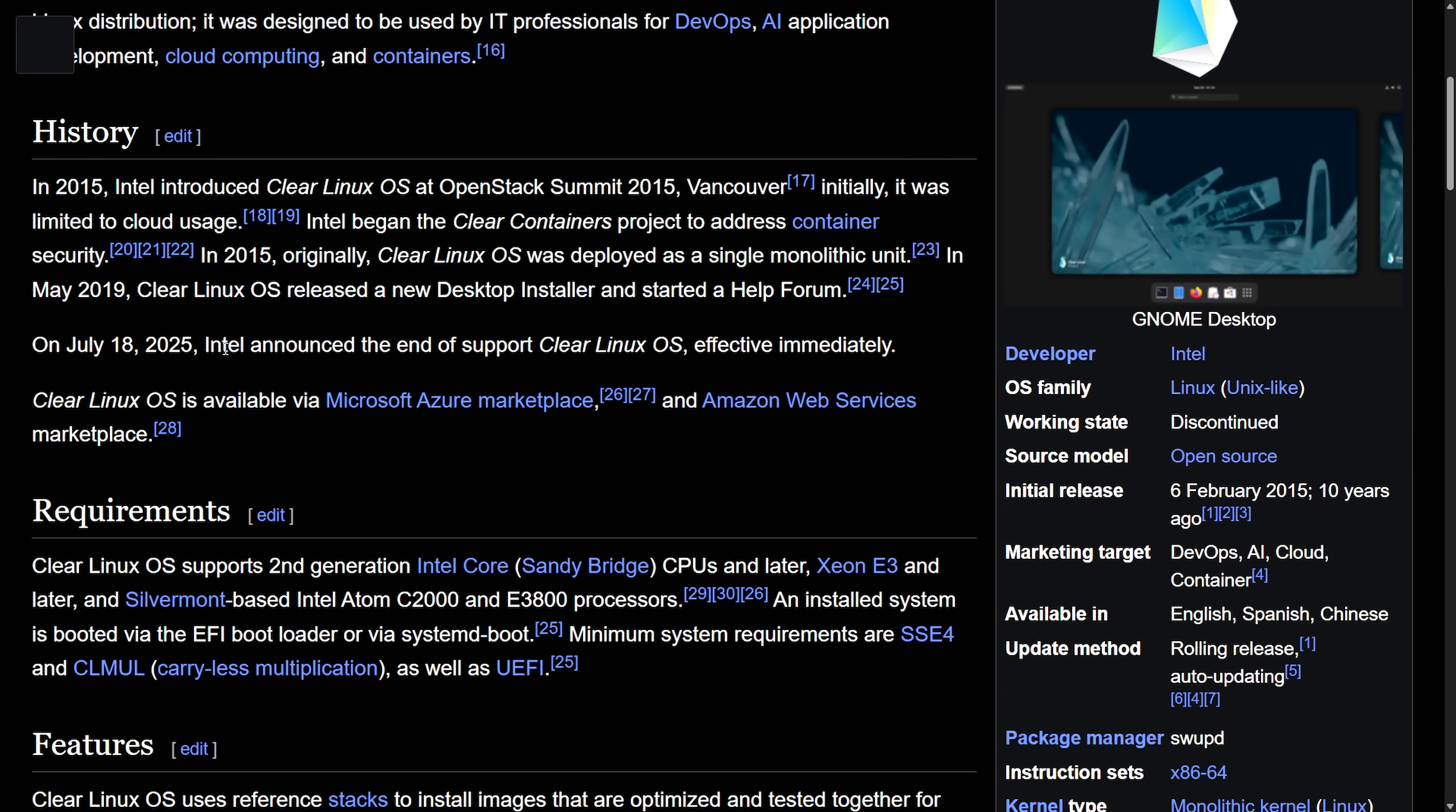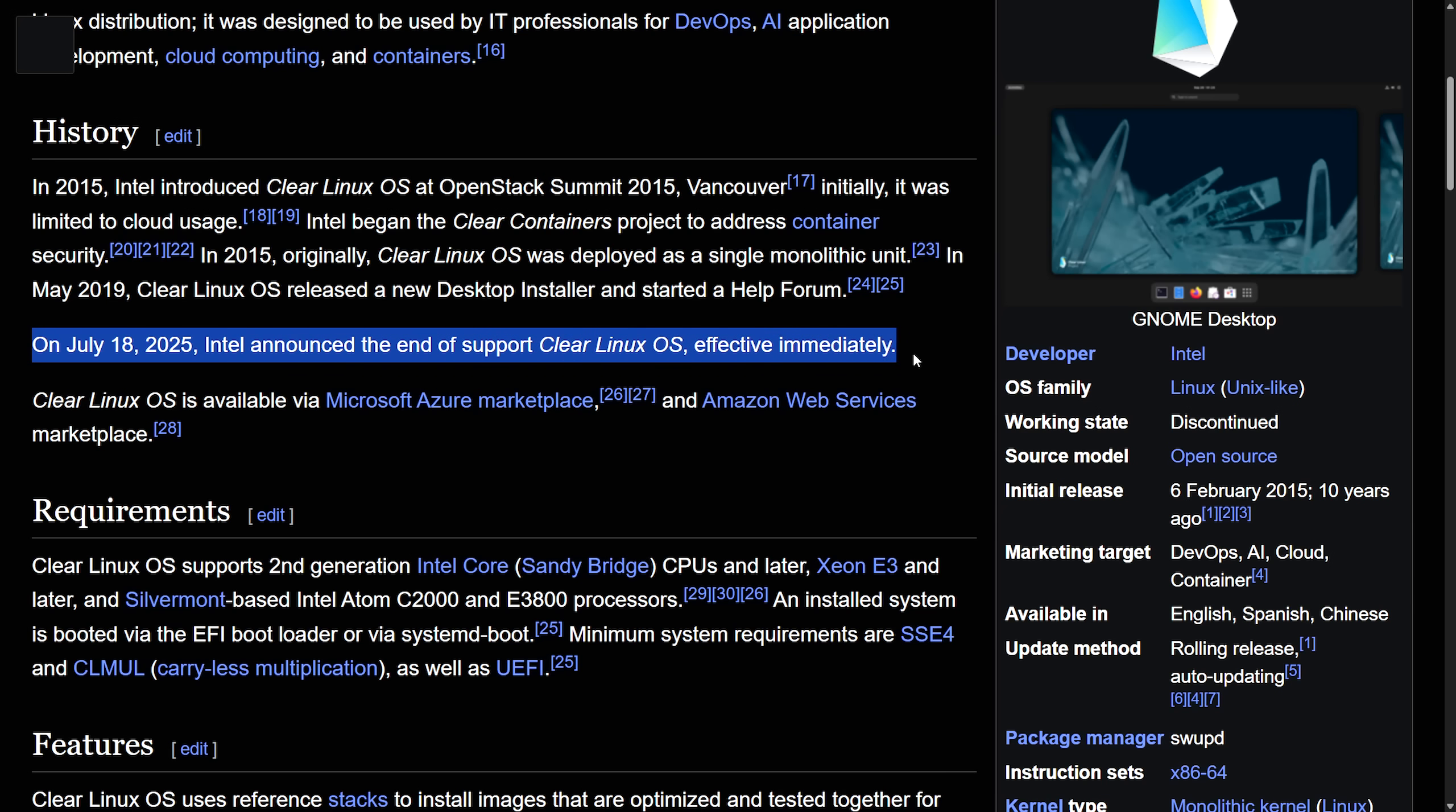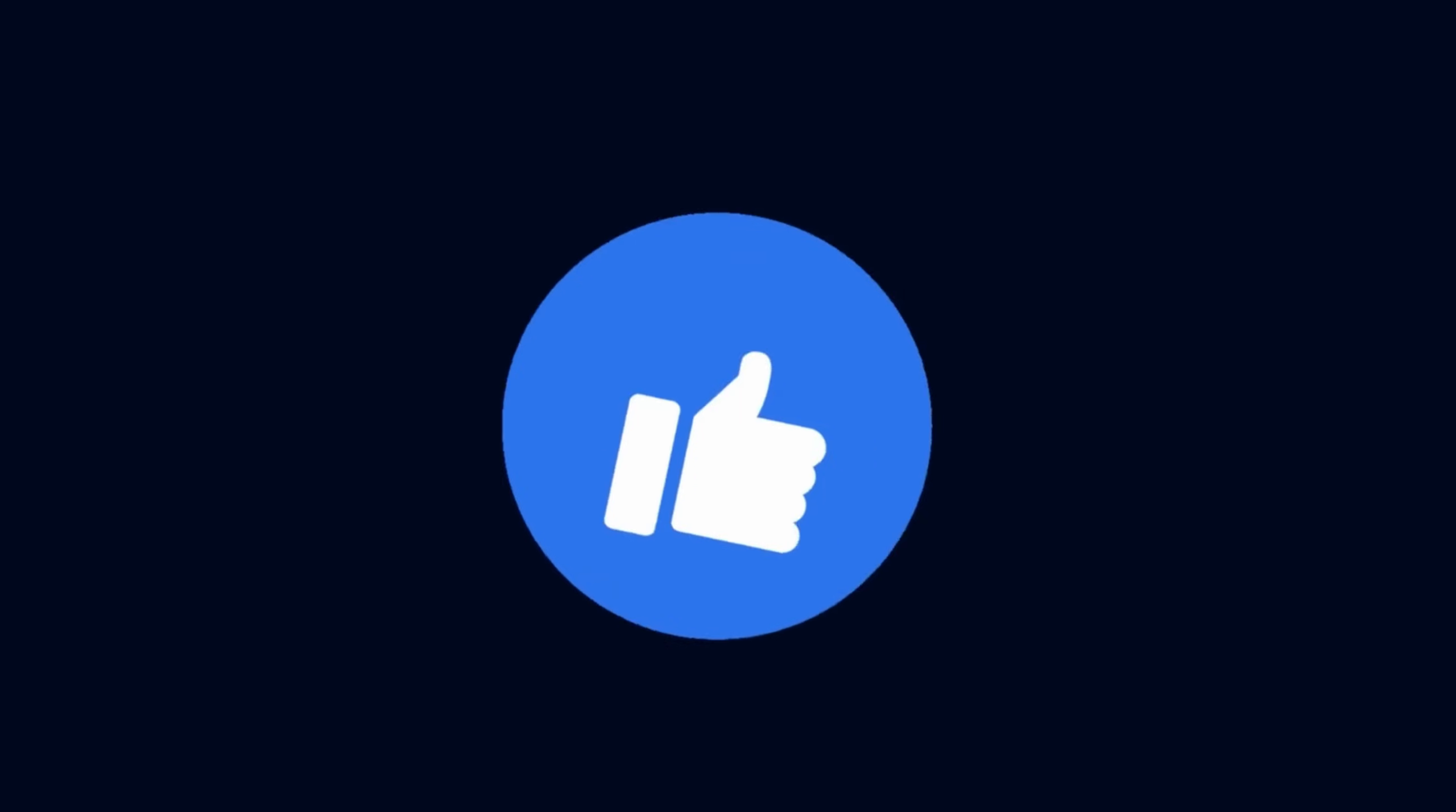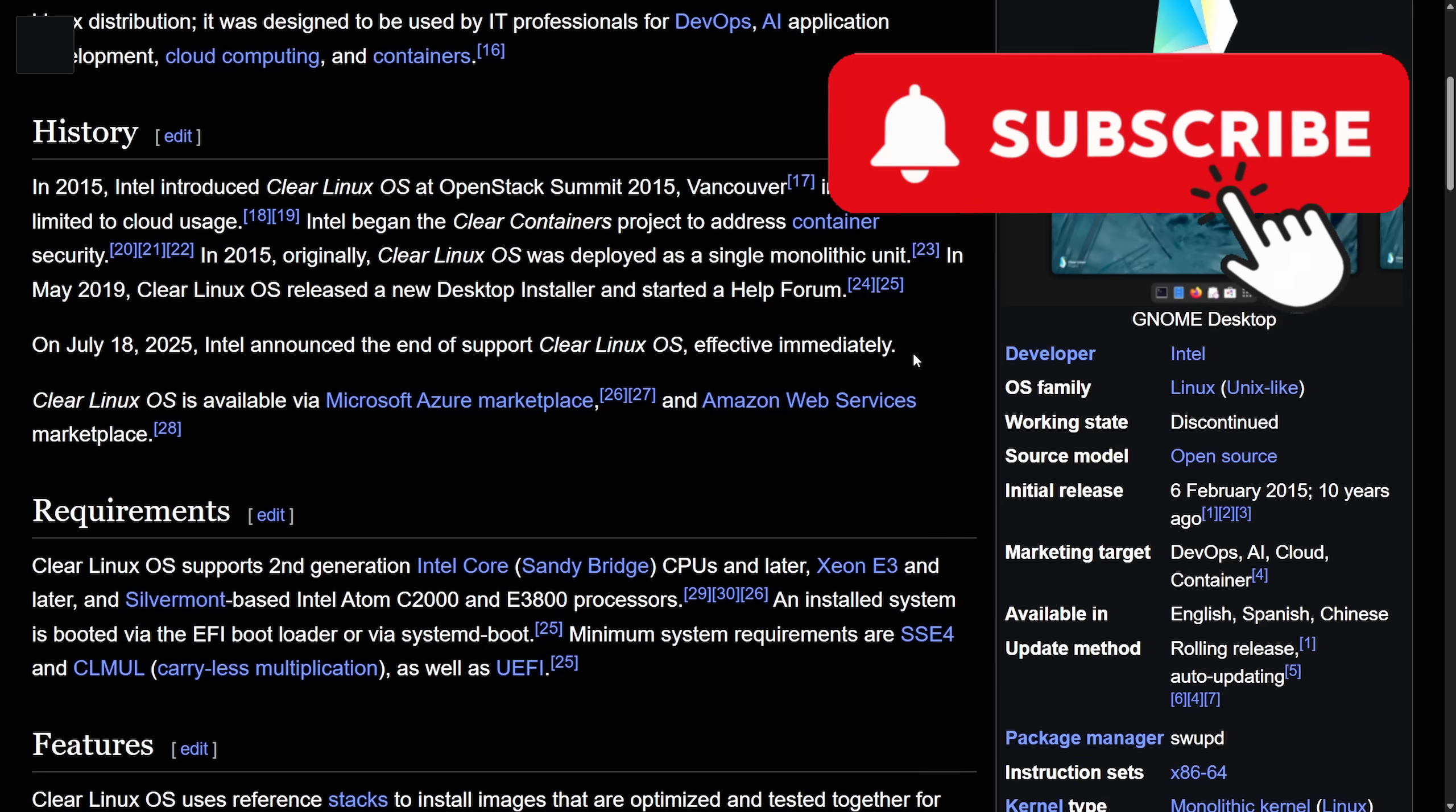In May of 2019, Clear Linux released a new desktop installer and started a help forum, which we just read through. On July 18th, 2025, this has already been updated as of last night, Intel announced the end of support for Clear Linux OS effective immediately. Almost out of the blue, we're seeing this, so we're really going through how this is affecting users and where to go next. You're going to want to stick around, so make sure to smash that like button and subscribe below for more immediate Linux news like this.